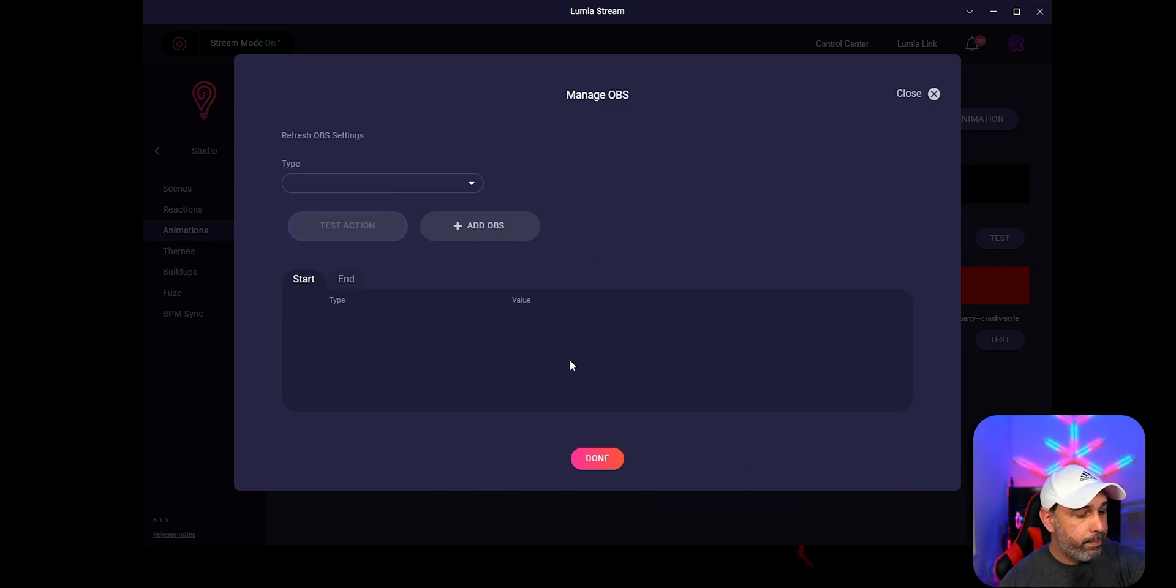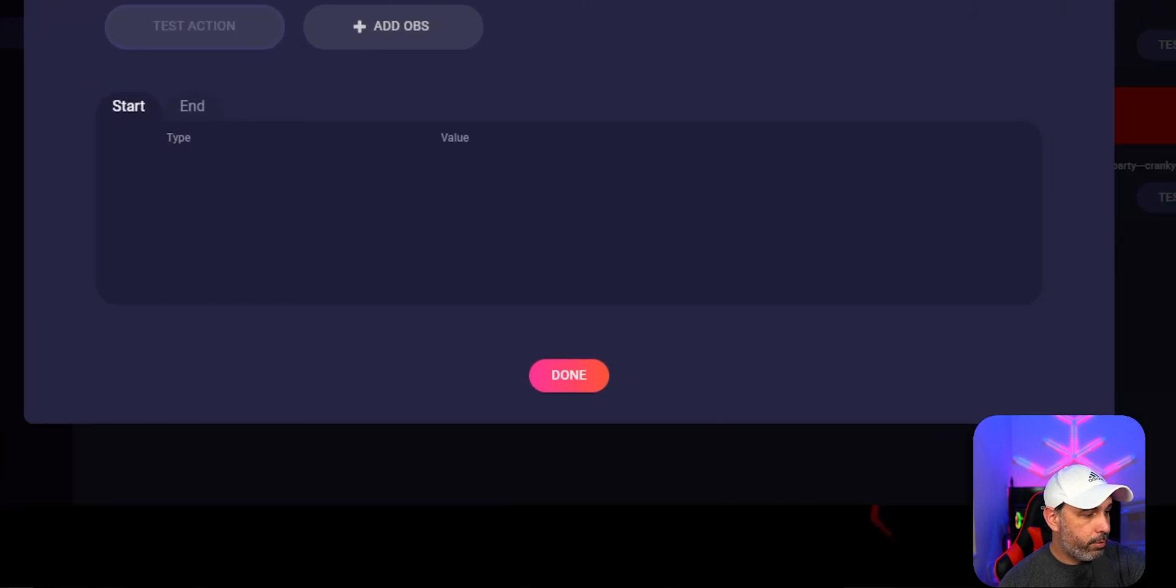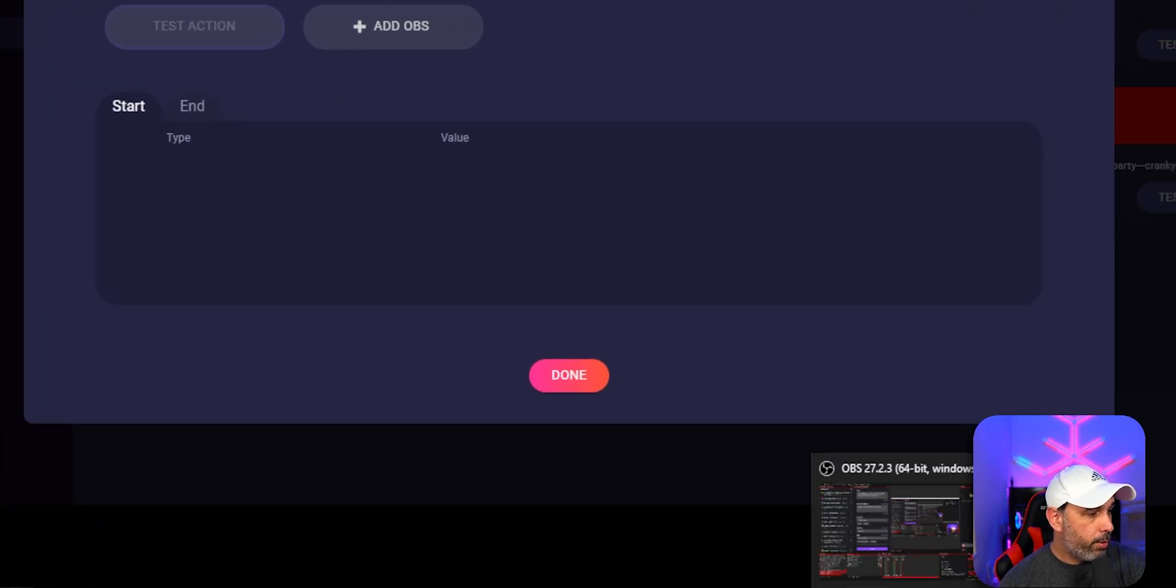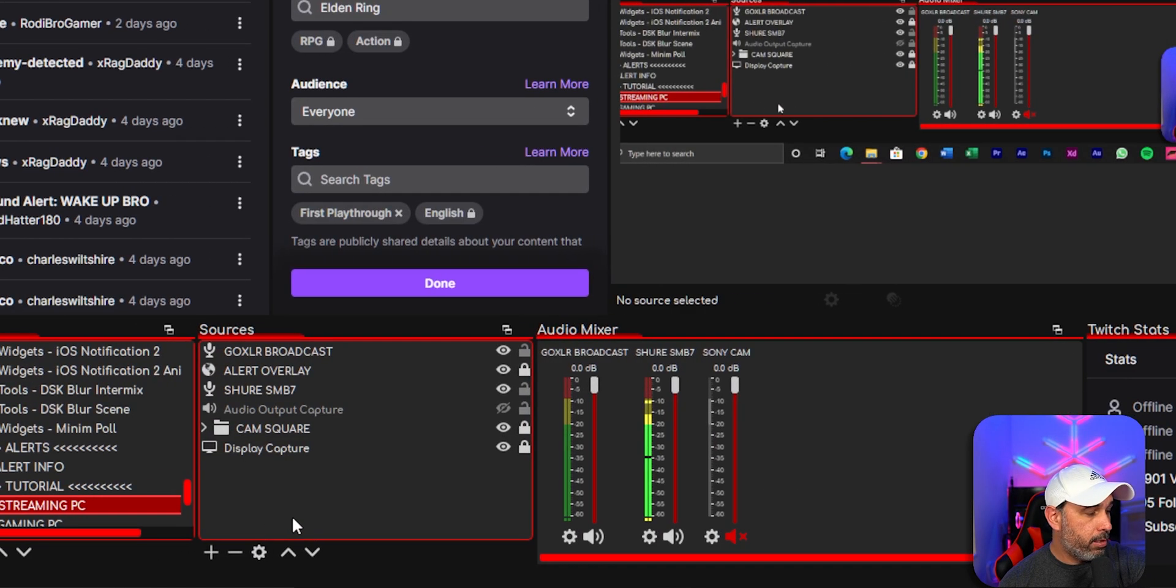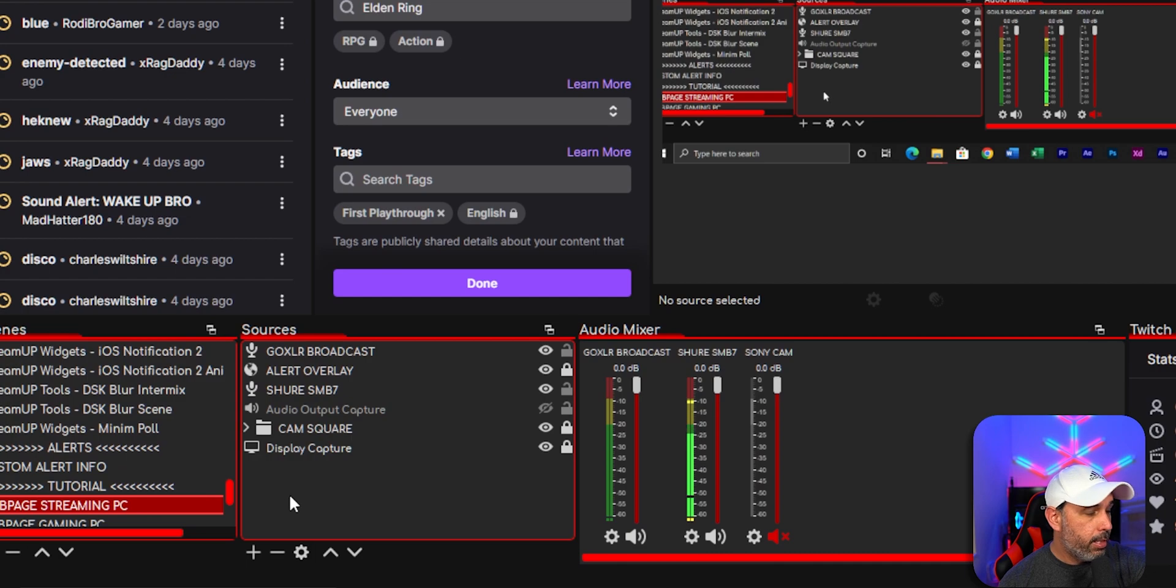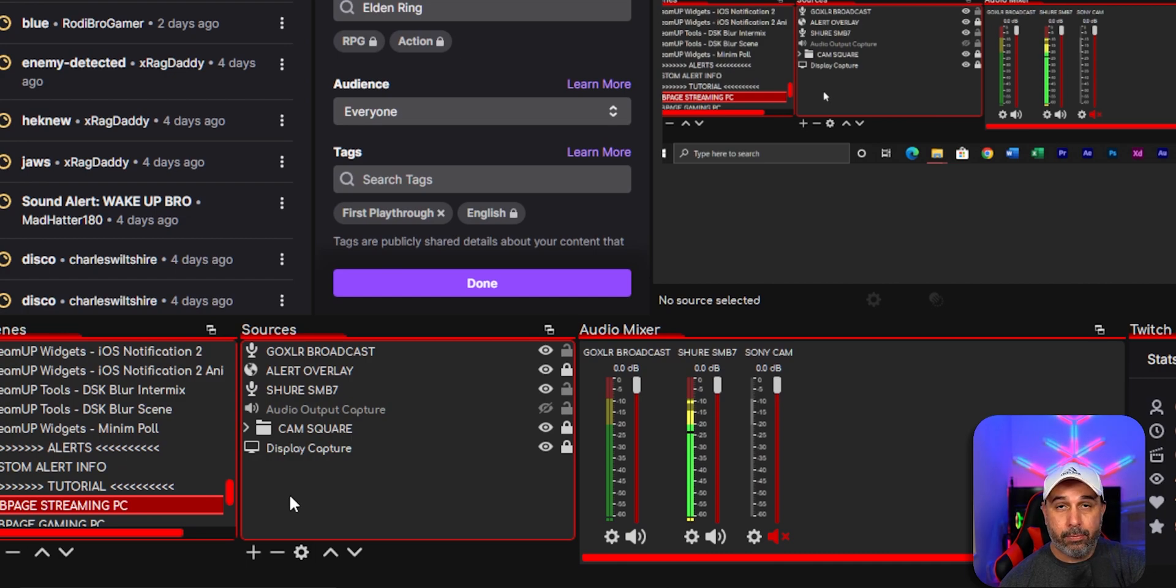That's where you're going to tell OBS to toggle on and off your source. But before you go in here, I want to go to OBS first because we need to actually add it on OBS, an effect, a video.